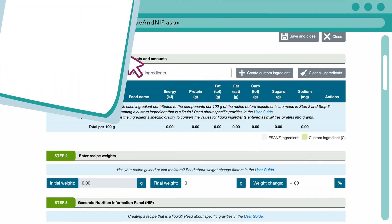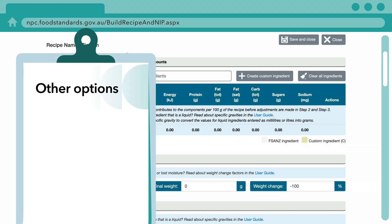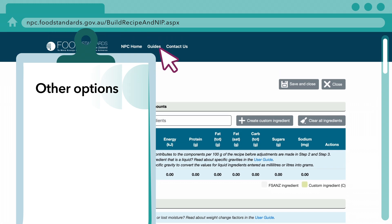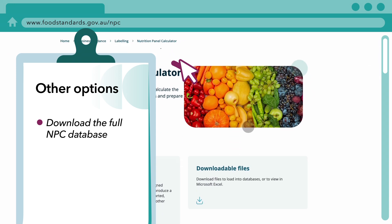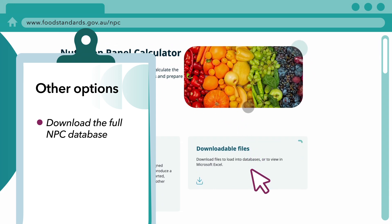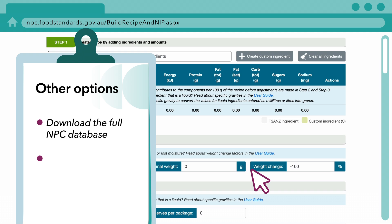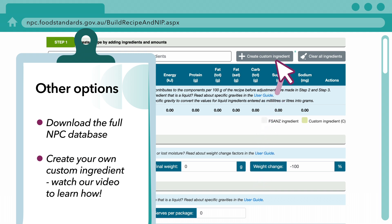If you still can't find the ingredient you're looking for, don't worry. You can download the full NPC database to explore all available ingredients, or create a custom ingredient using your own values. Watch our video on how to create custom ingredients for more information.